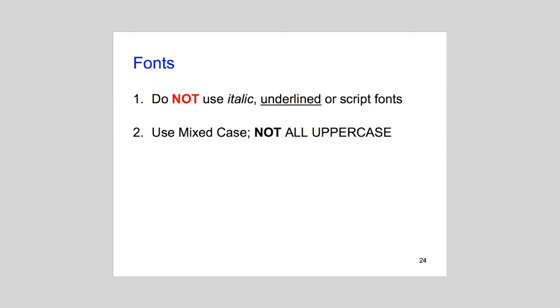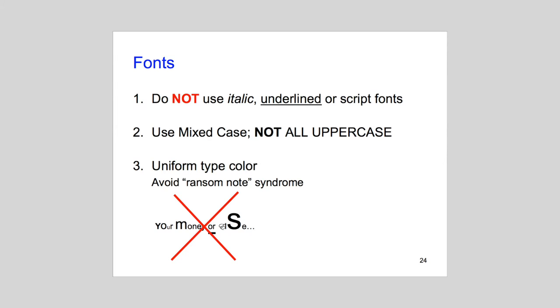Italics and underscores have also been found to detract from readability. Let me add parenthetically that mixed fonts, such as you'd find on a ransom note, have been found to detract from readability. It may look artsy, but it's not cognitively effective.